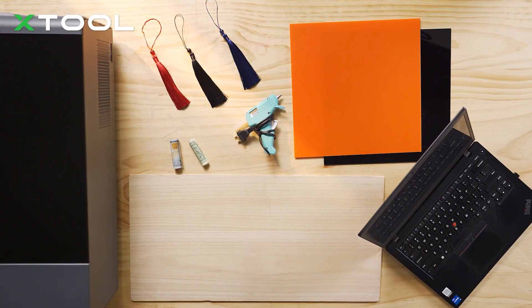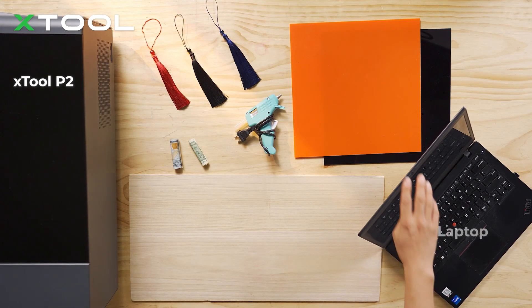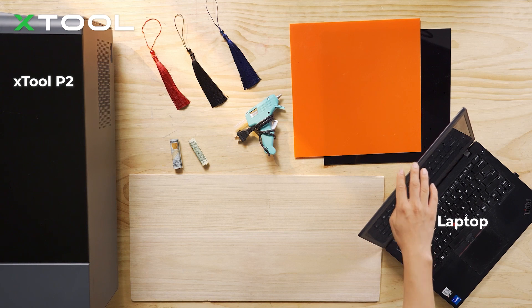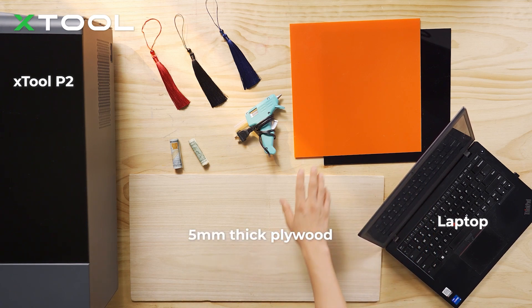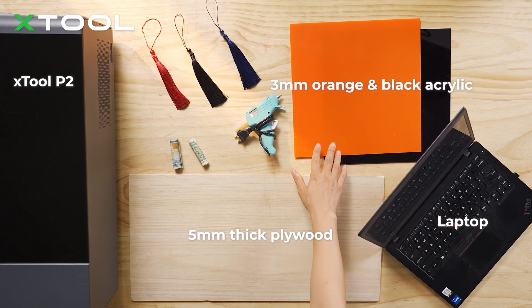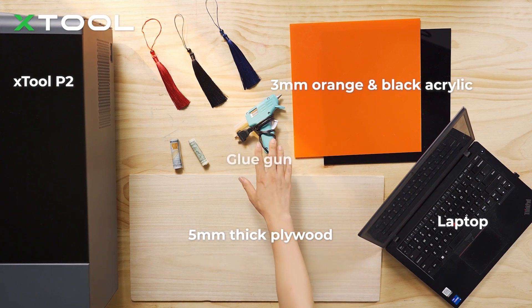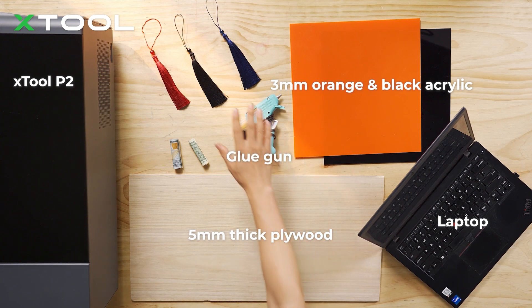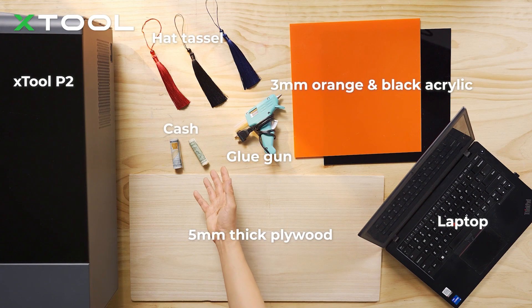Things you need to prepare: X2 P2 laser machine, laptop, 5mm thick plywood, 3mm orange and black color acrylic, glue gun, head tassels, and of course some cash.